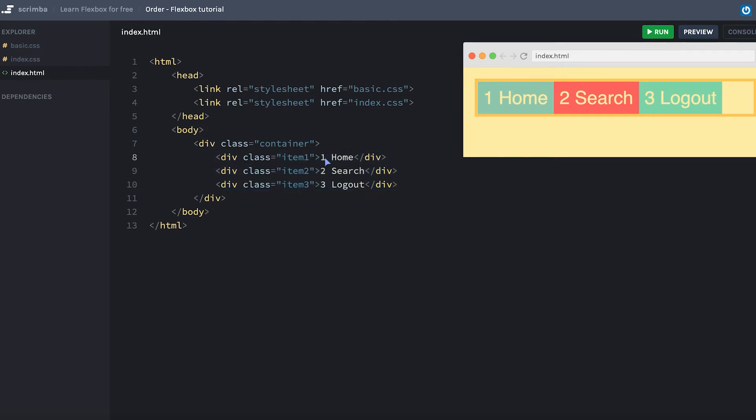We have the three items: home, search, and logout in the container here. And I've given them numbers as that simply makes it easier to follow what's going on here. I've also given them classes of item one, item two, and item three.